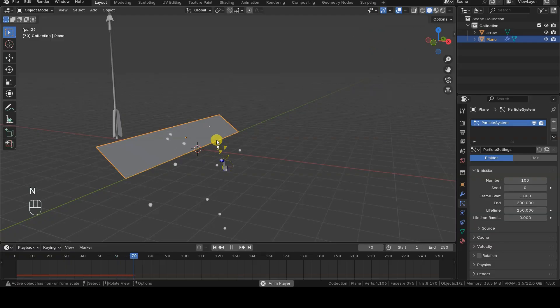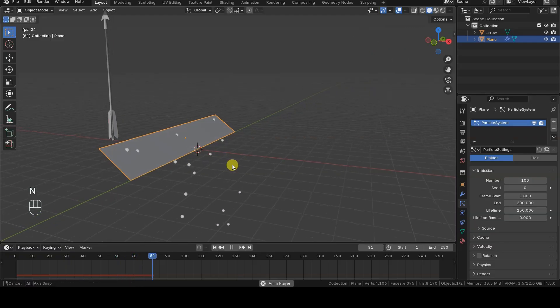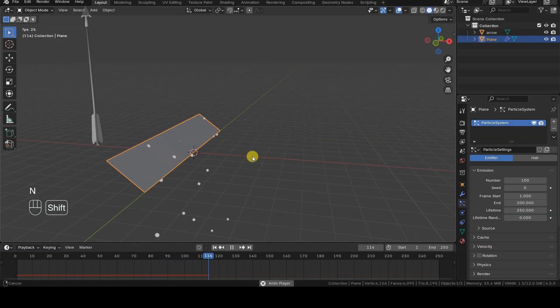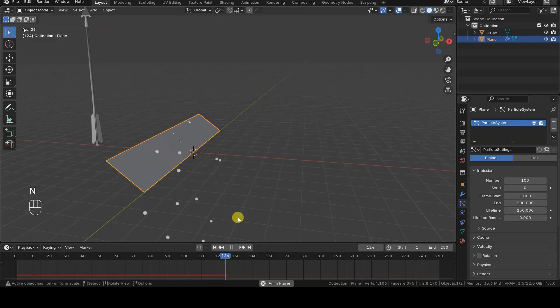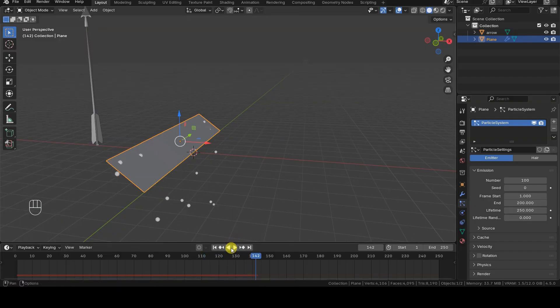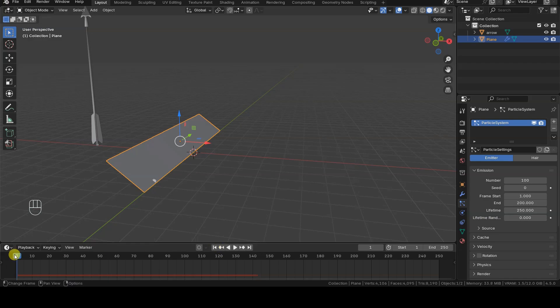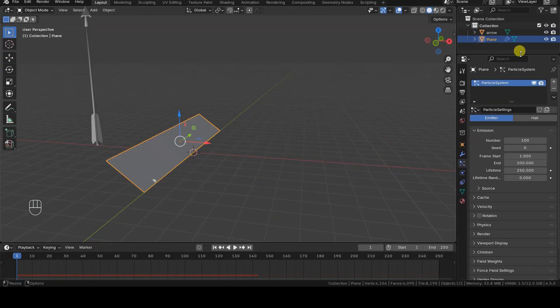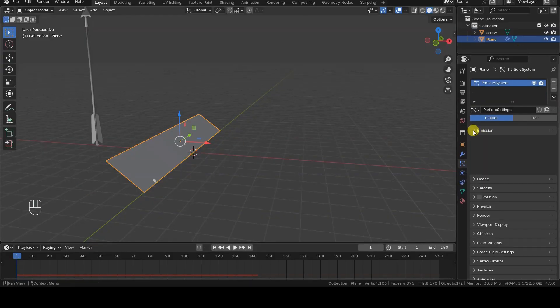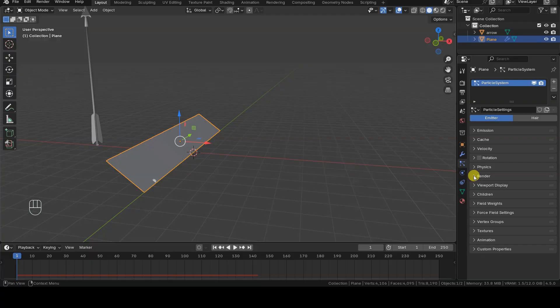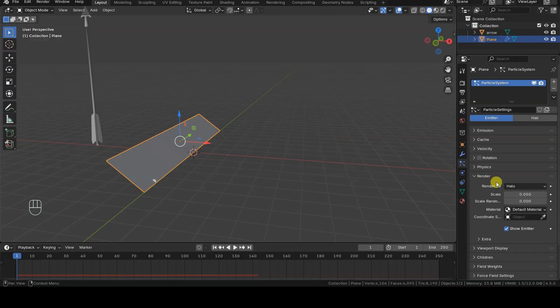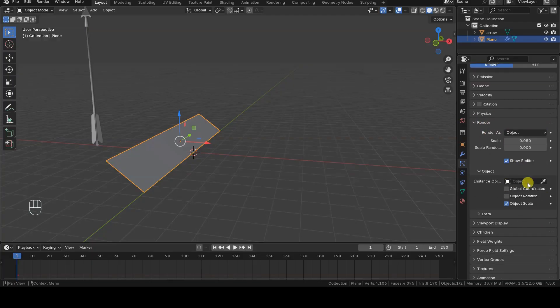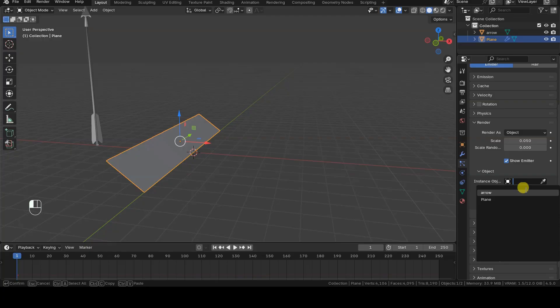Let's start by replacing the particles to be generated. Keep in mind that after each change, you'll need to go back to the first frame of the timeline and press play again to see the updates. In the render section of the particle system settings, change the render as mode from halo to object, and then specify the arrow object in the instance object field.